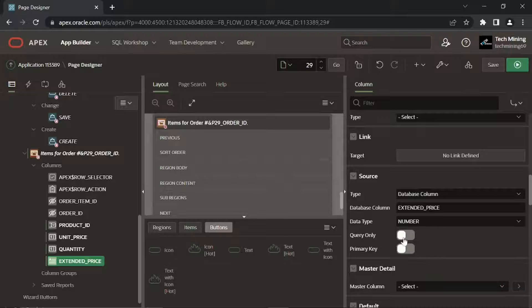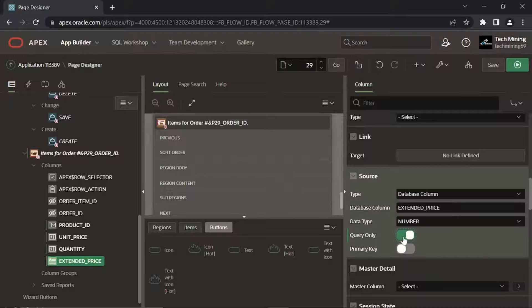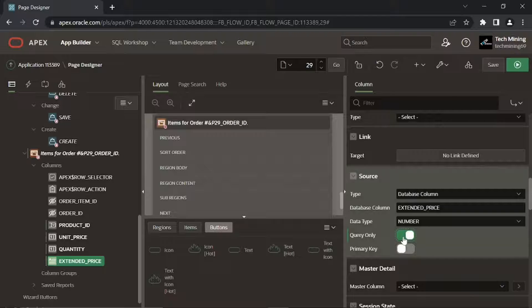The query only property specifies whether to exclude the column from DML operations. DML operations are insert, update, and delete. If you keep the default value of this property for this extended price column, and when you try to save an existing order, you will get an error message.